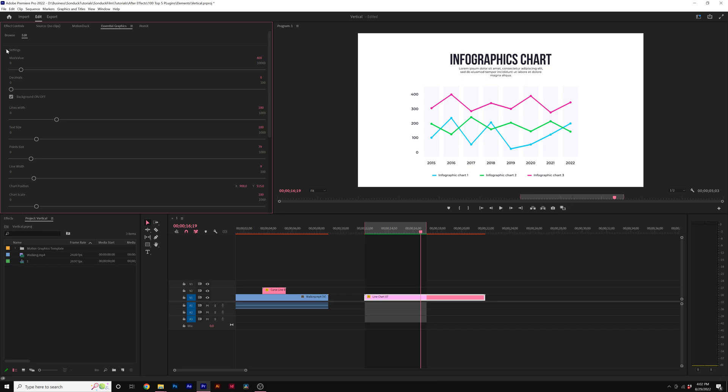We can go to settings initially and we can adjust the max value. So say that we need the max value to go to 1,000 instead of 400. Everything will update. The chart will crunch down and you'll see that data stays exactly where it's supposed to be.